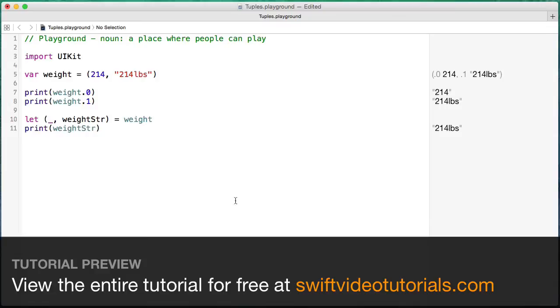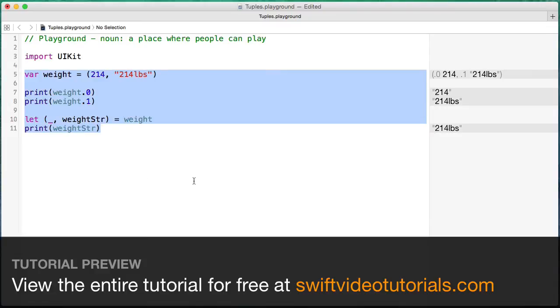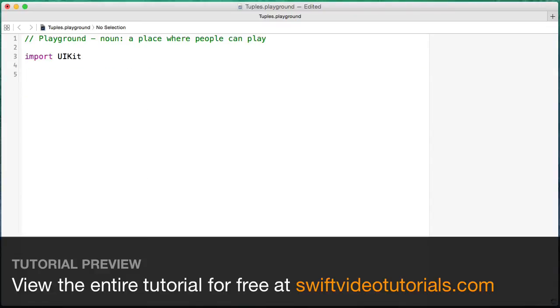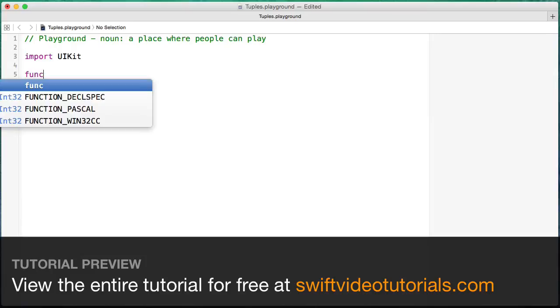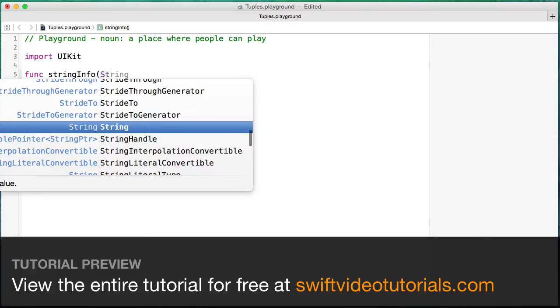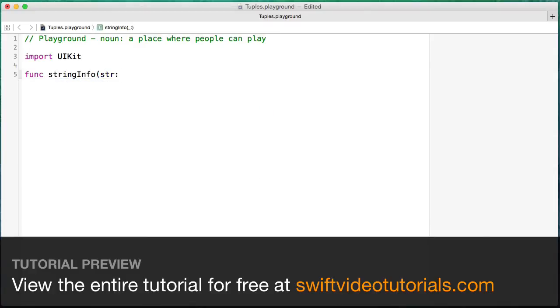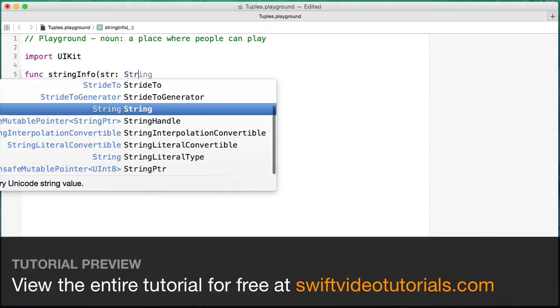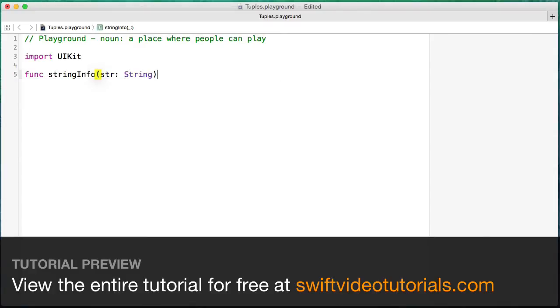But let's look at an actual real situation where you're creating a function that returns multiple values. So what I'm going to do is create a function, and I'm going to call it stringInfo. And we're going to be sending a string as a parameter to this function.